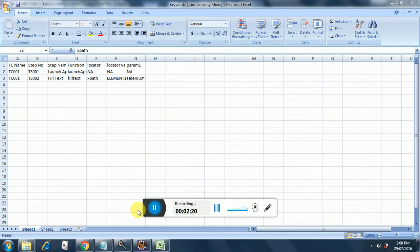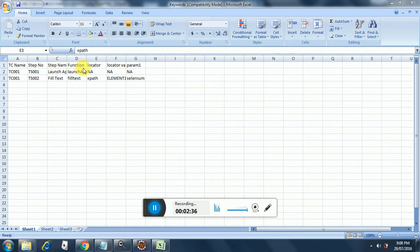Let's have a look at this keywords.xls file. In this, I have only one sheet, Sheet1, which has these columns: the first one is the test case name, the second one is the step number, third is the step name, fourth is the function, fifth is the locator, sixth is the locator value, and seventh is the param.